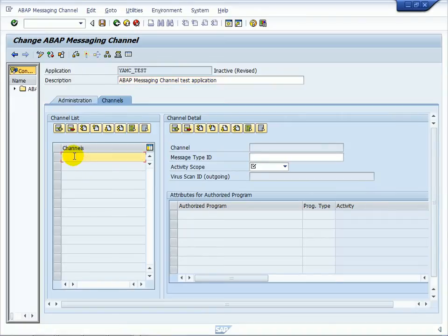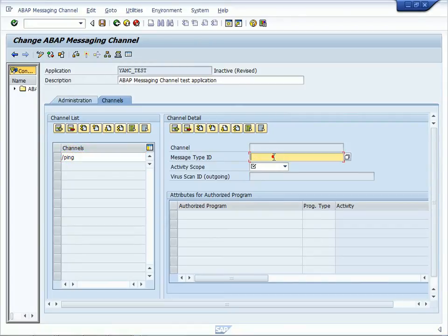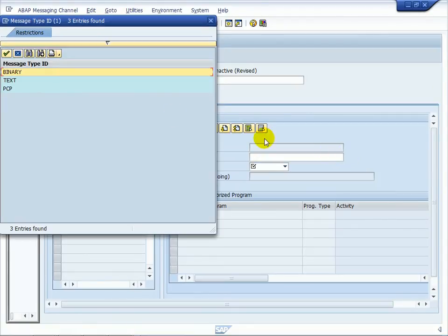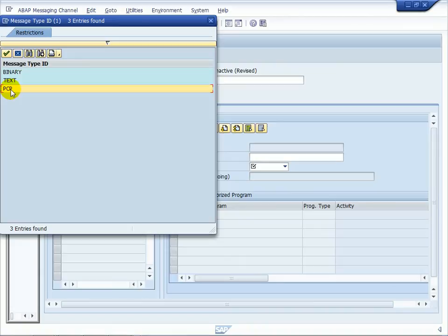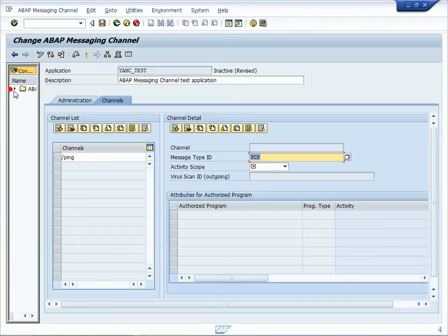And on the tab channels, enter the channel name of your choice which must begin with slash. Now choose the message type. Only messages of the assigned message type can be transferred over the channel. The subpush channel protocol message type is the preferred message type used in the ABAP basis technology. Choose PCP.